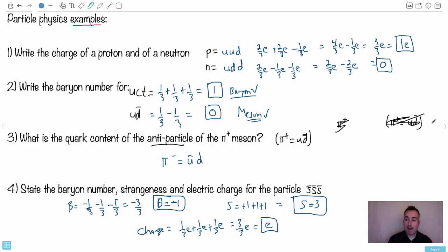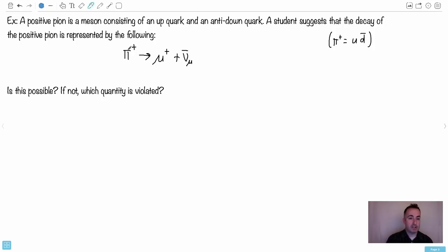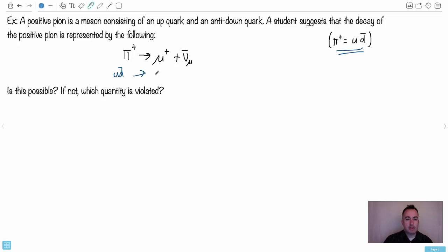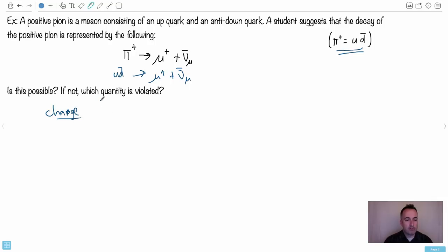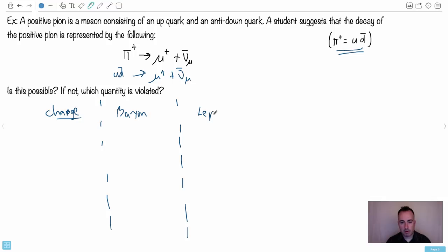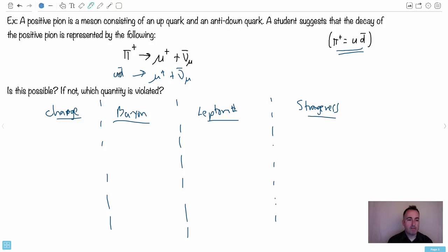Here's a final question. A positive pion — pi plus — is a meson consisting of an up quark and an anti-down quark. A student suggests the decay of pi plus, which is really made of up and anti-down, leads to a mu-plus particle plus an anti-mu neutrino. Is this possible? If not, what's violated? Let's check all four conservation quantities: charge, baryon number, lepton number, and strangeness.